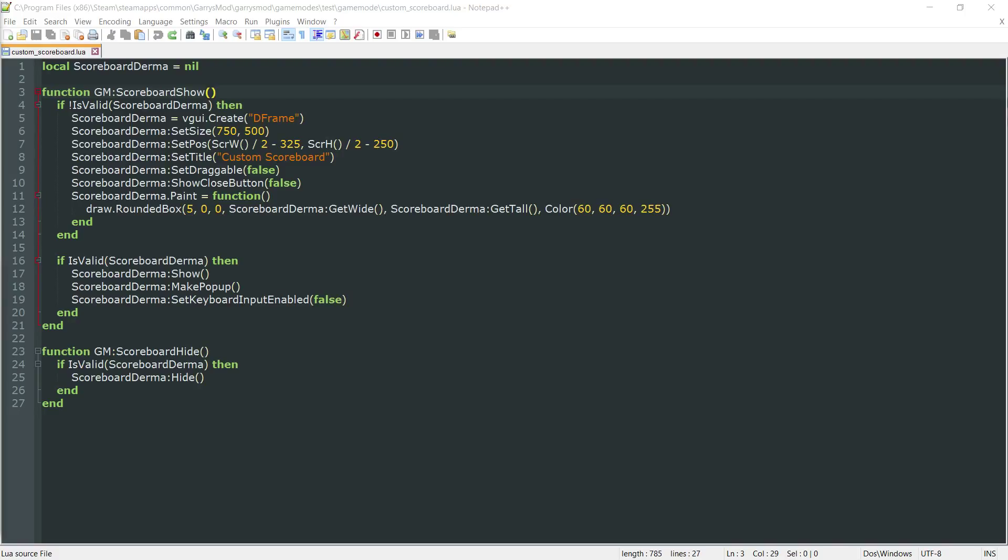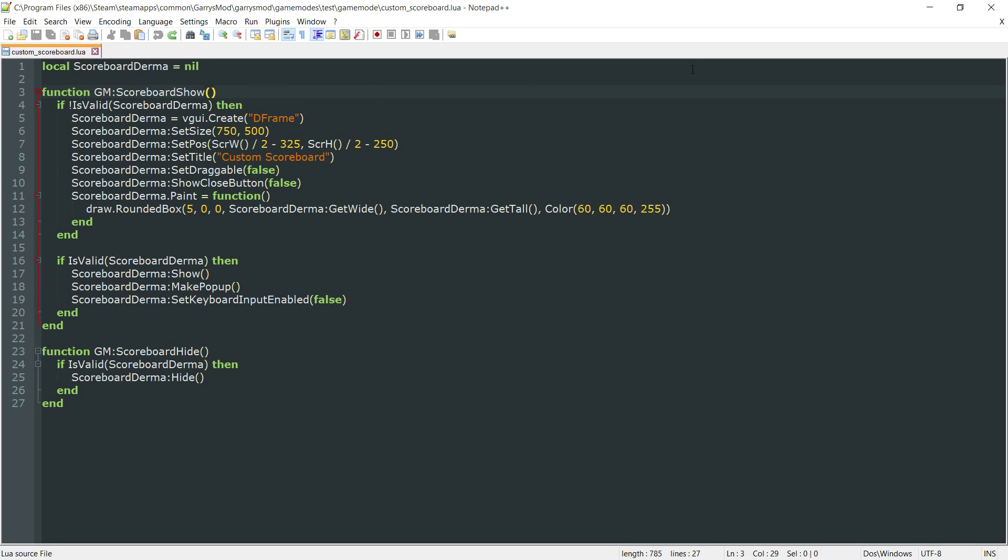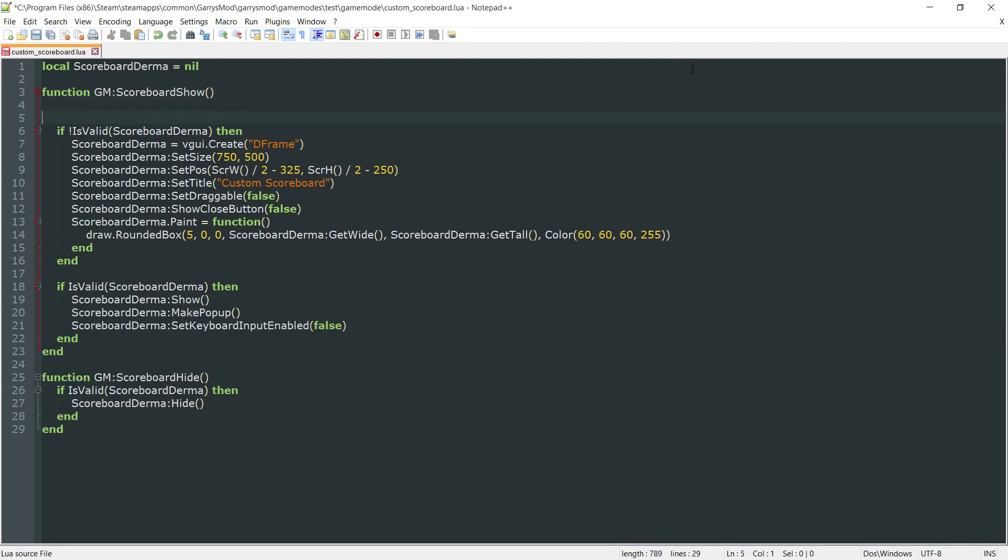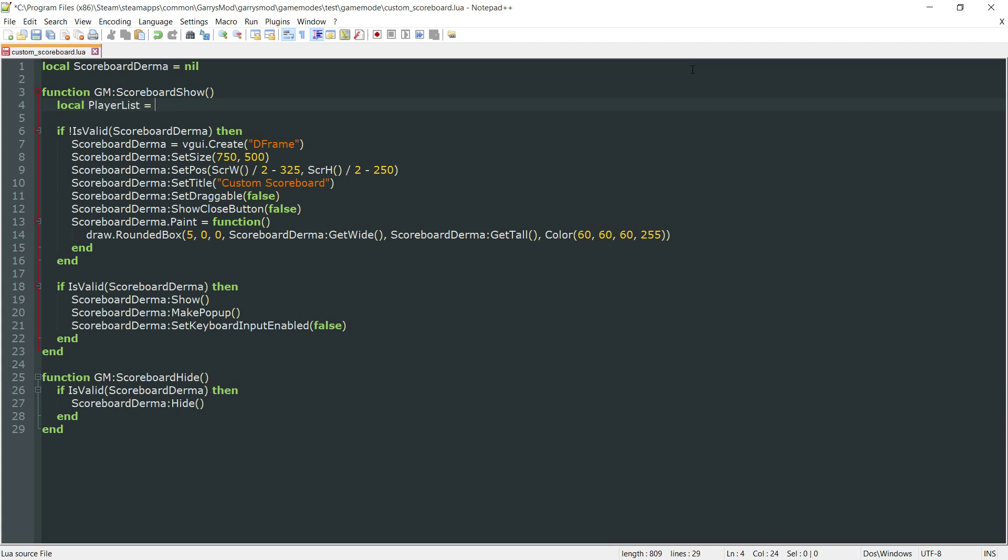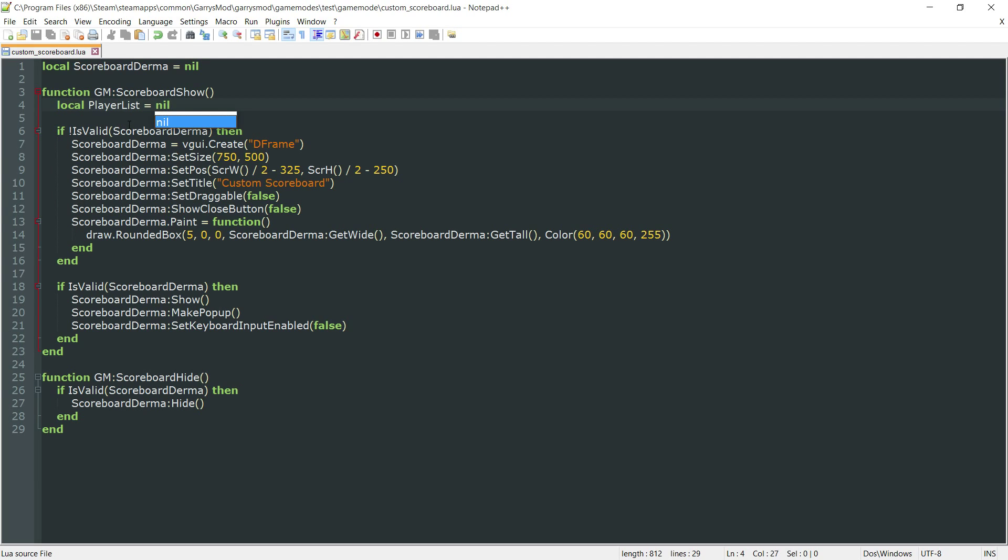We're just going to be working in our custom_scoreboard.lua file and inside of this scoreboard show function. The first thing that we want to do is create a local variable right at the top. This will be local player list, and I'm just going to set this equal to nil. What this player list is, is a D list layout that we're going to be initializing in just a little bit here.